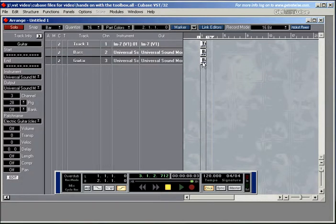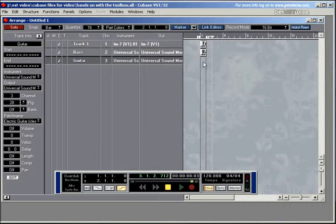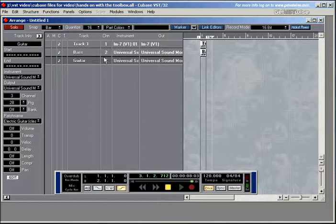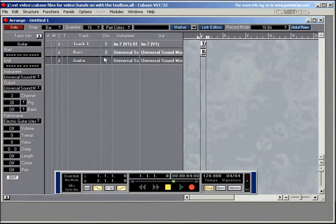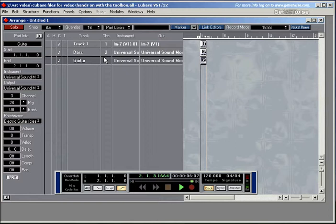Okay. Now this was my old bass part, which I won't need anymore. So I'll delete that one. And I'll record a very simple part in D minor on the guitar. Okay. That's all I need for now.